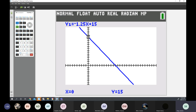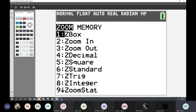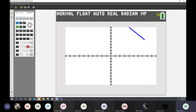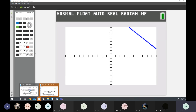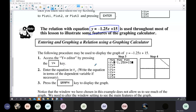You need to understand how to change your window and look at your table of values. To reset your window to the standard 10 by 10 window, you go back to Zoom and hit 6. Zoom 6 goes to your standard default, which is a 10 by 10 window. That is the first page on this lesson, Lesson 5.